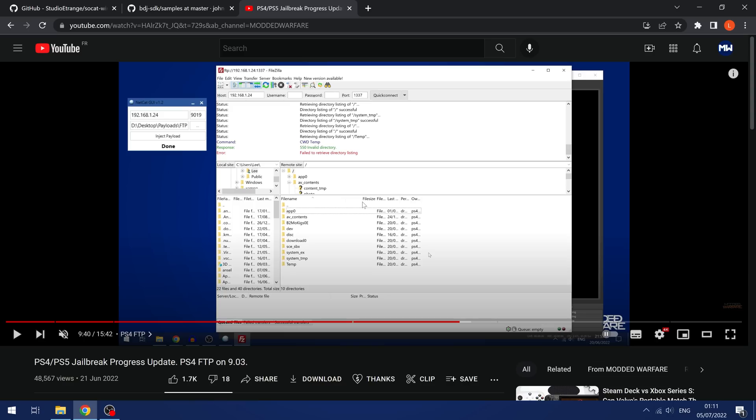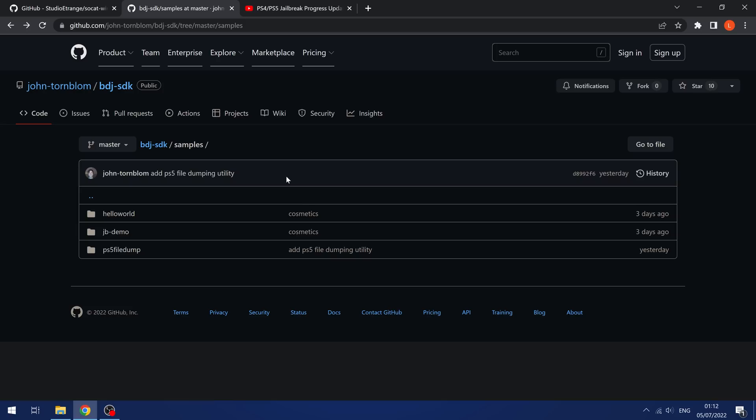However, we do now have a payload that we can run on the PS5 that will allow you to dump the contents of the AppZero directory to your computer. So that is a good step forward.